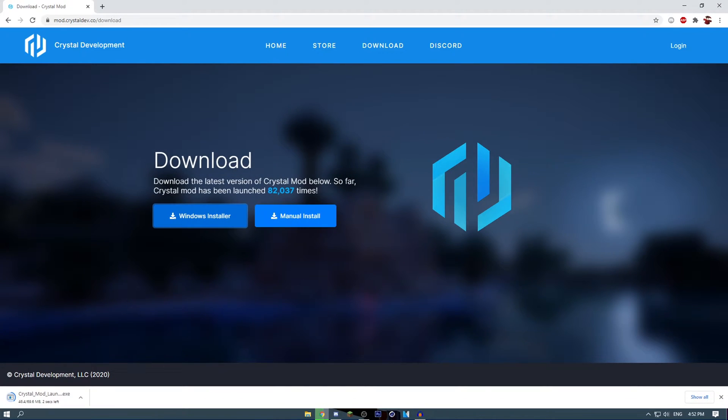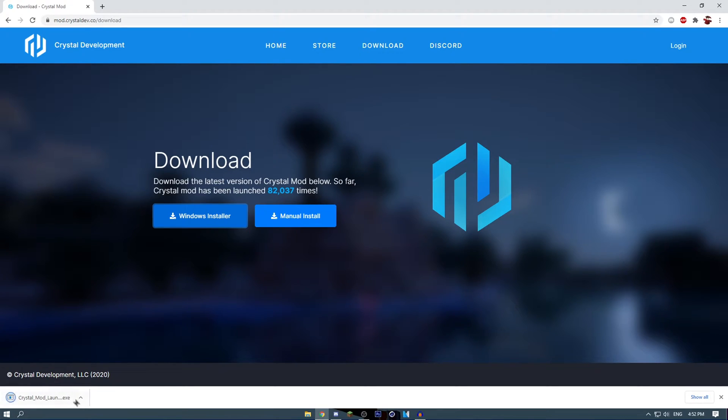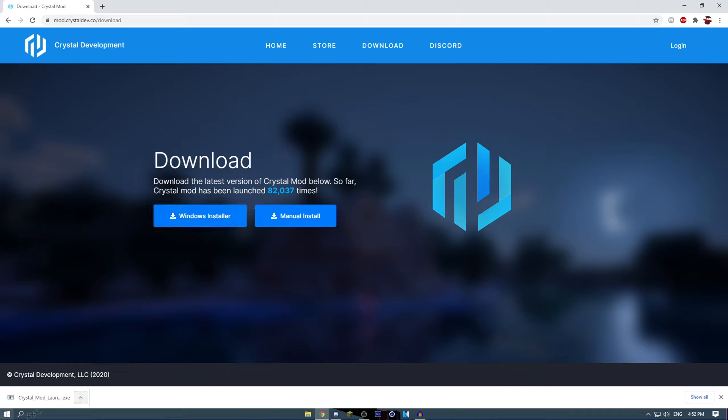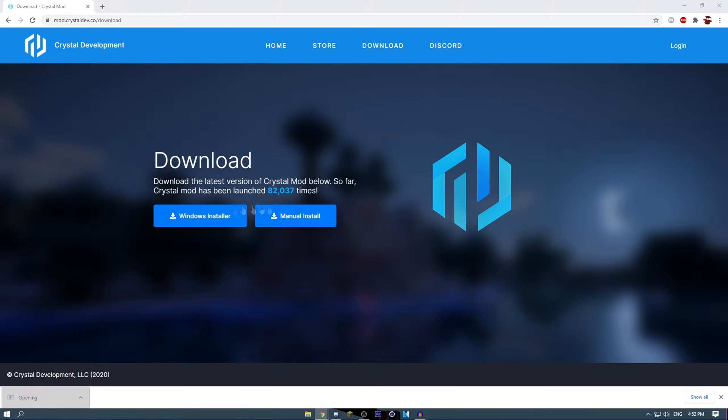So basically you'll download the installer and it'll begin to download, then you'll either open it like that or just click on it.